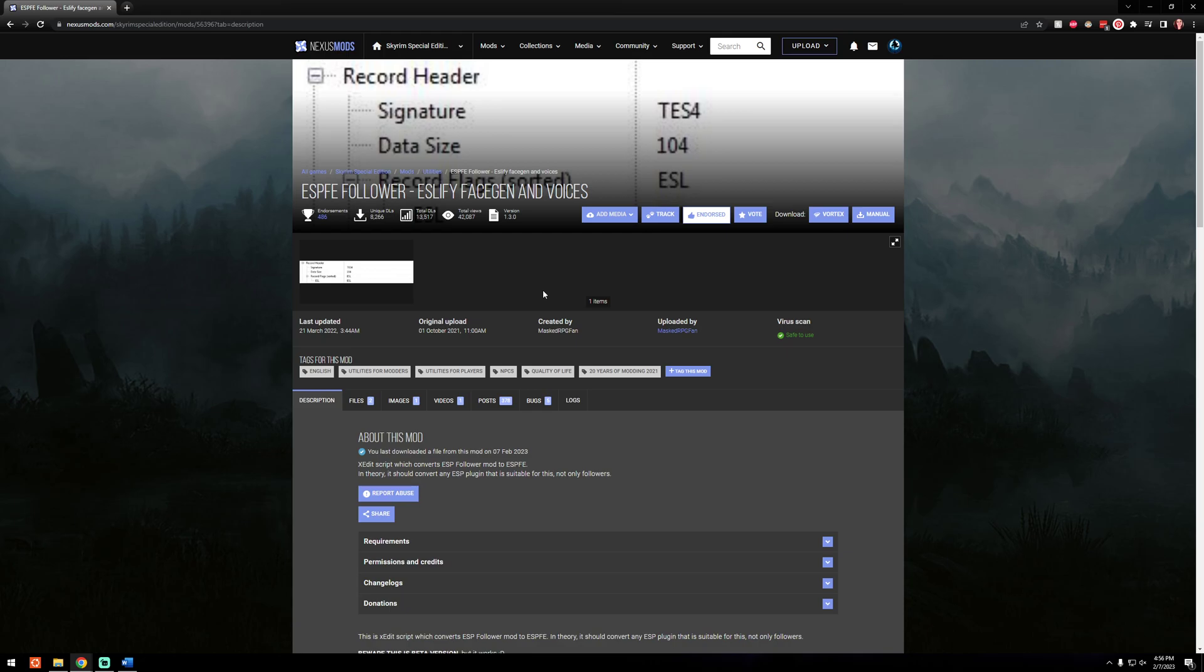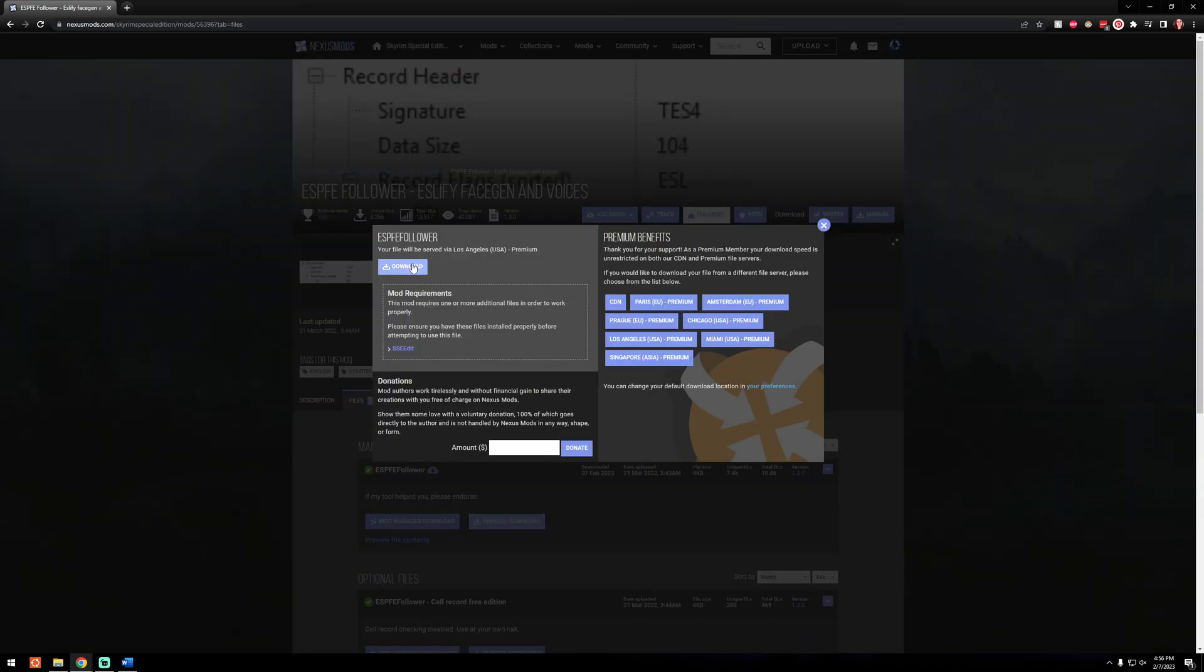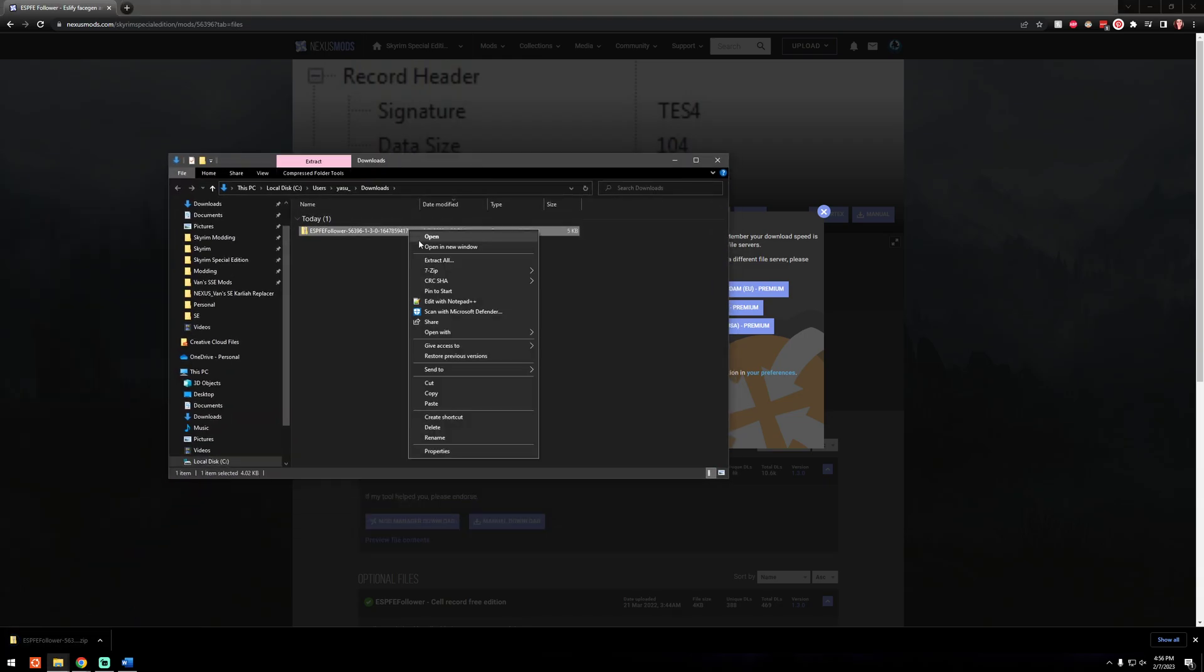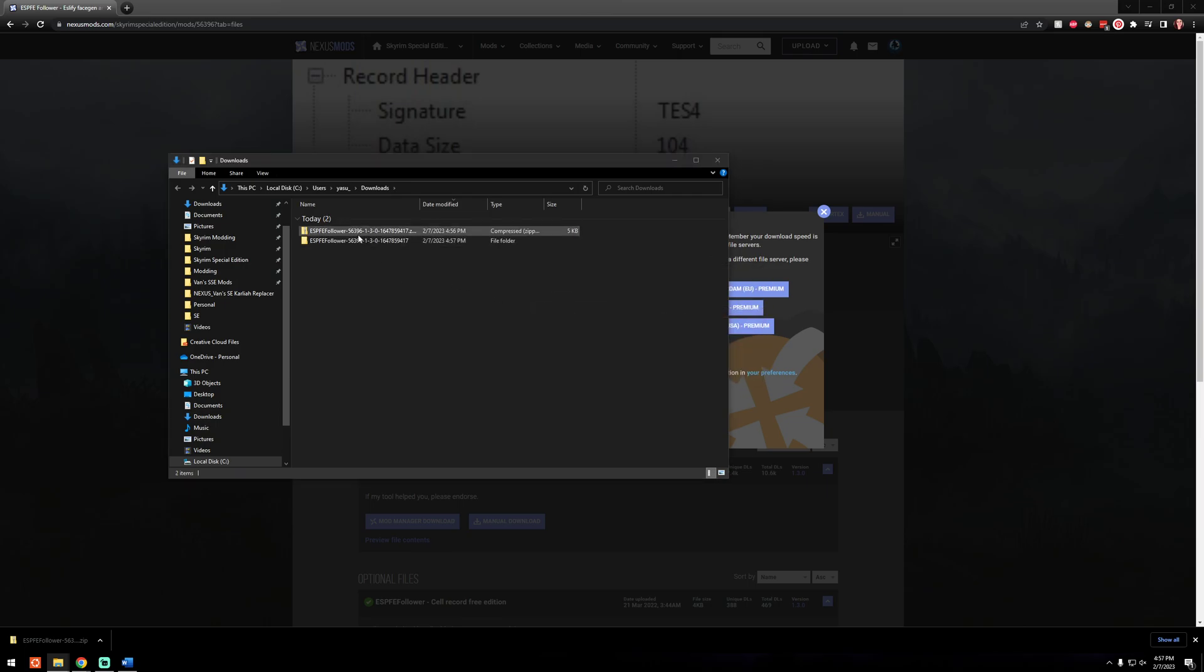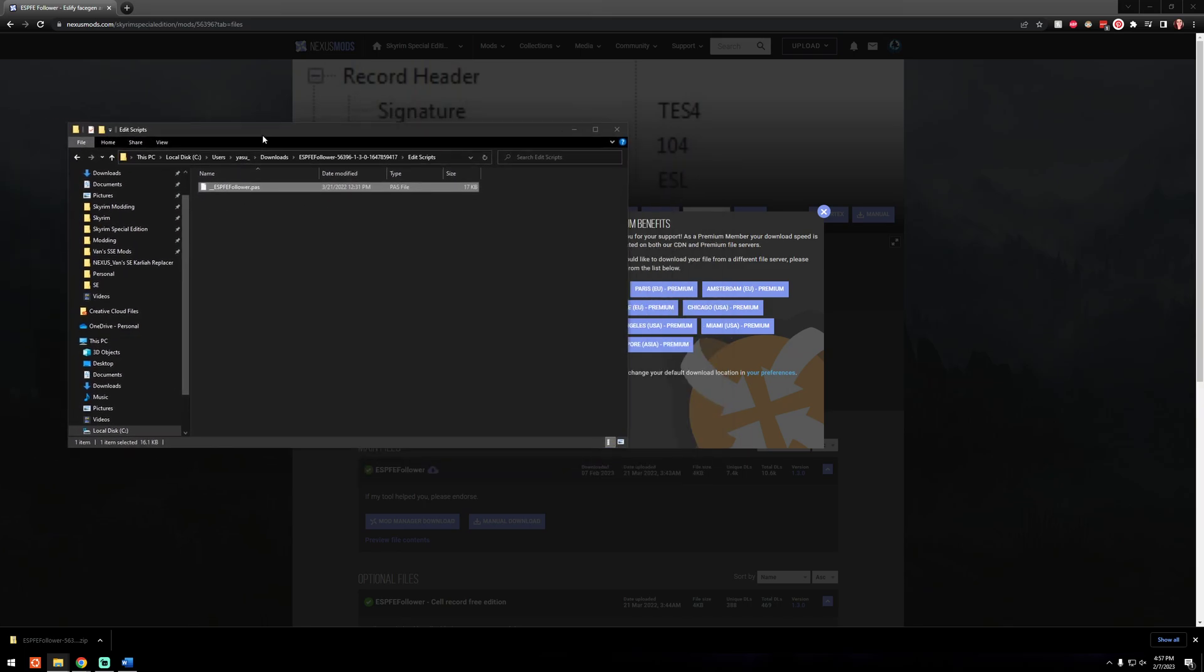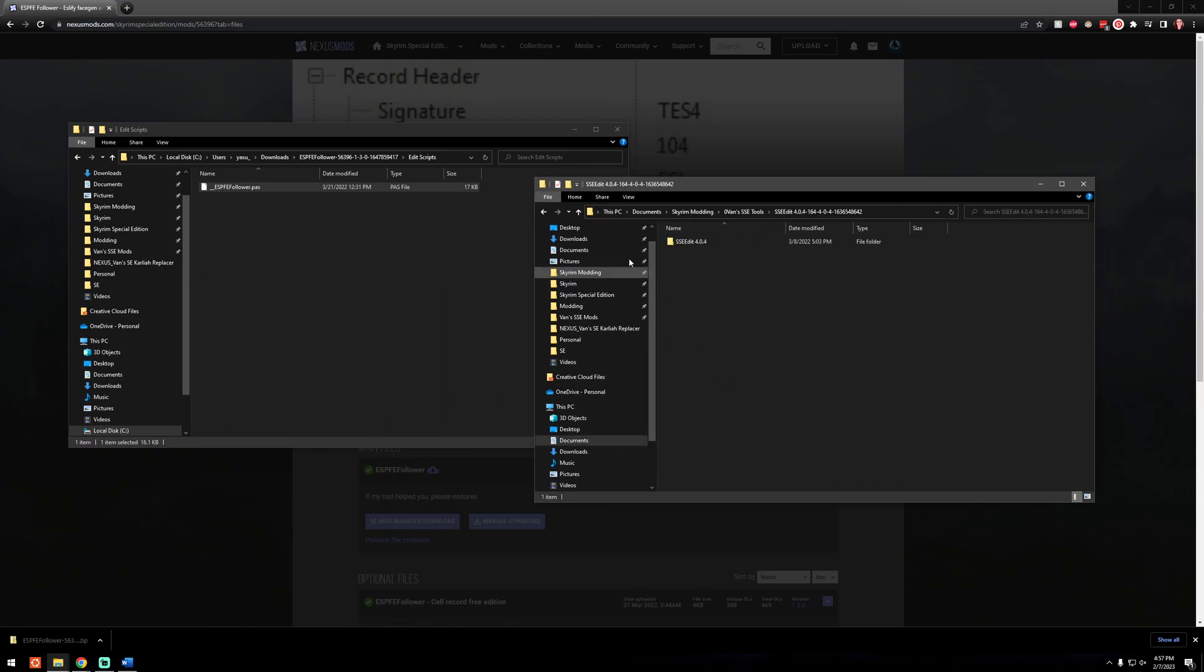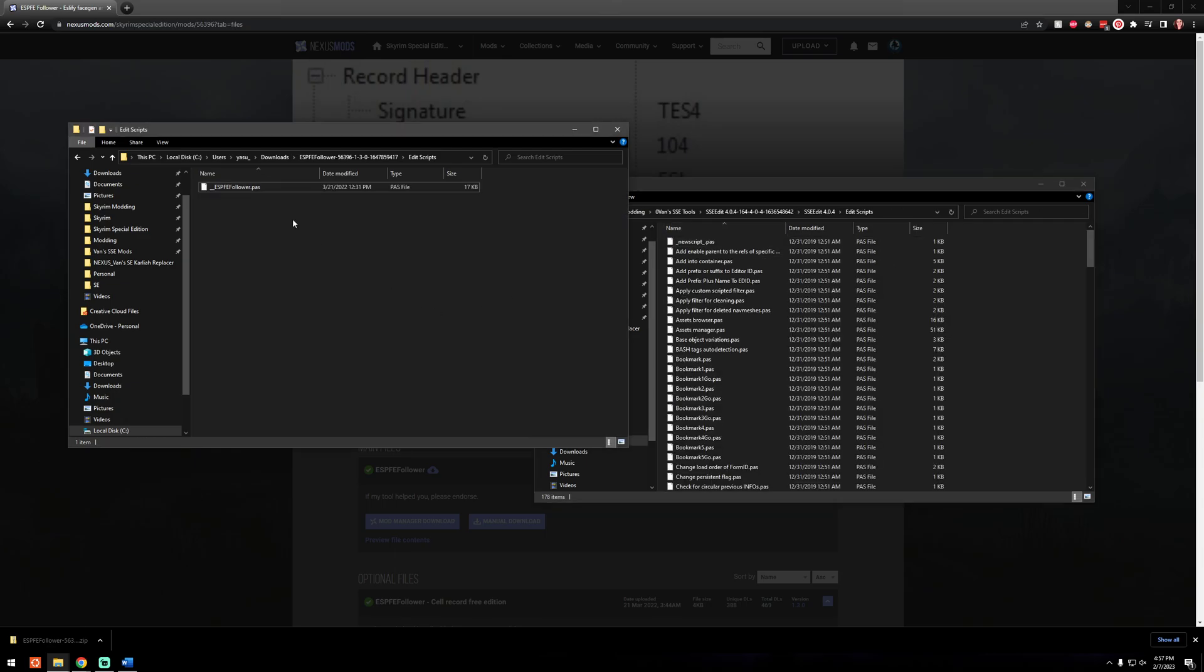But I will show you kind of a visual representation of how I use it. So let's get it installed. Click files, go to manual download, go to your downloads folder, and I'm going to extract that. And when you pop it open you'll see that it's literally just one file. And all you need to do is open another window and find your SSE Edit install, go to the Edit Scripts folder and just copy this and paste it.